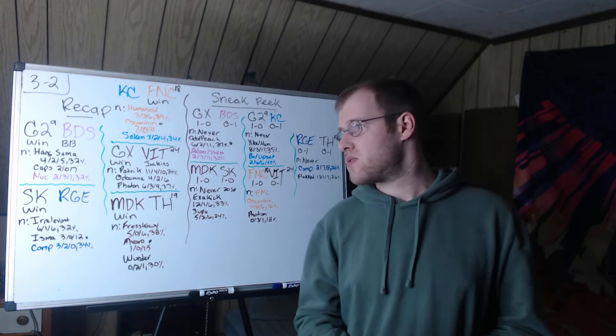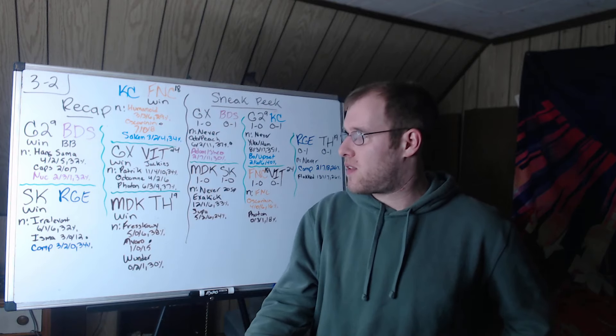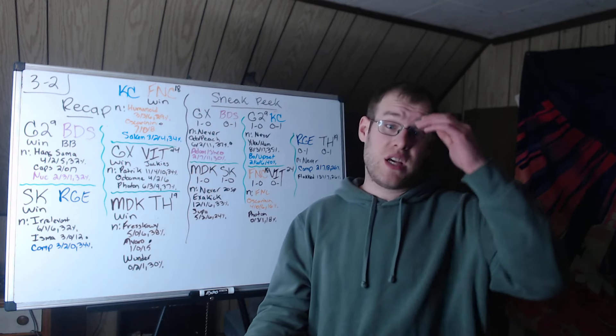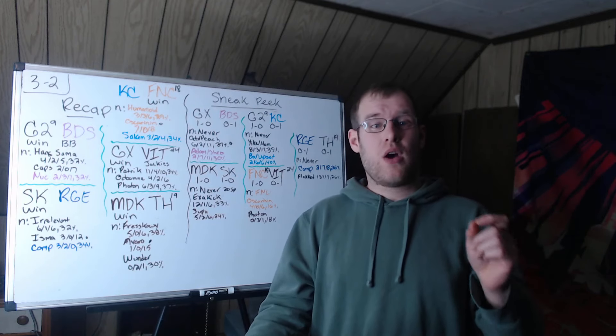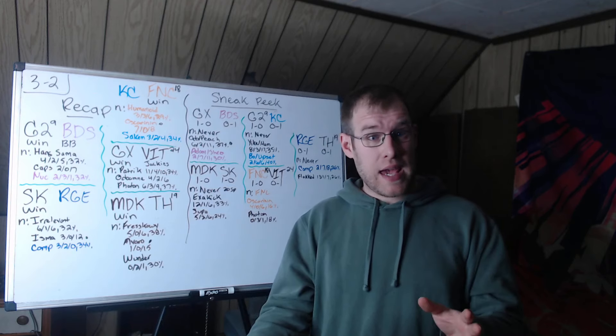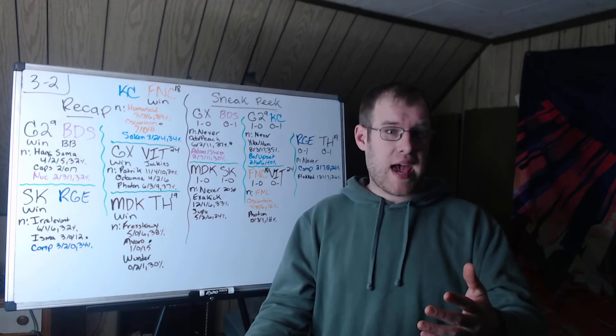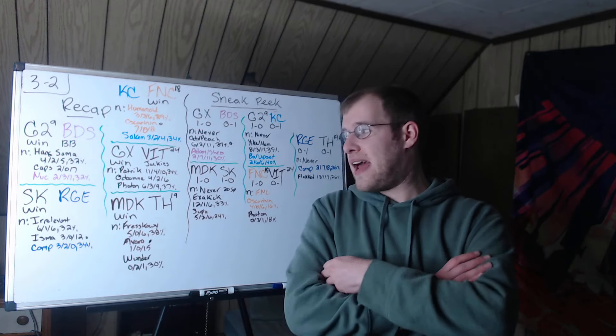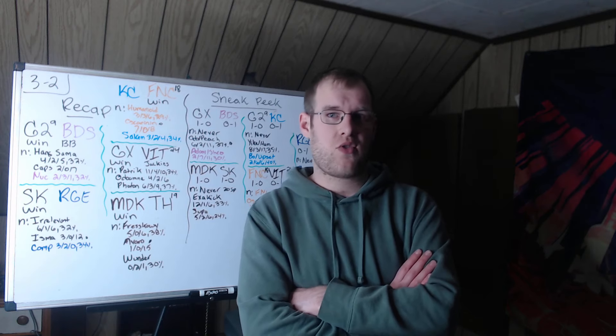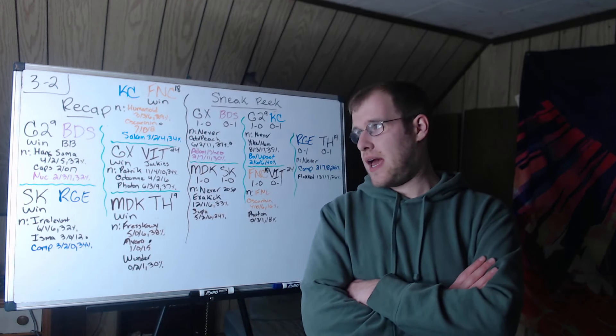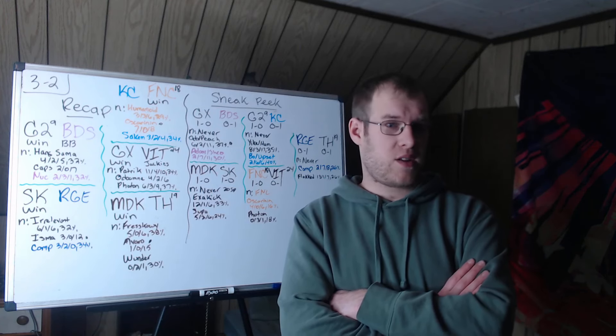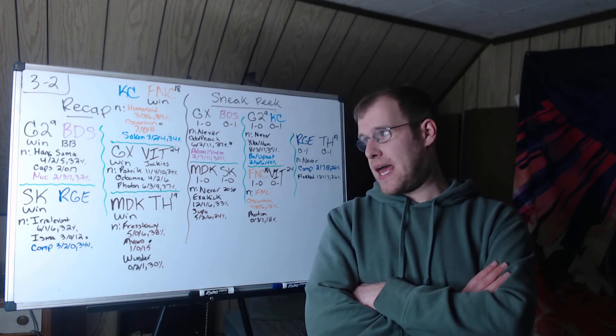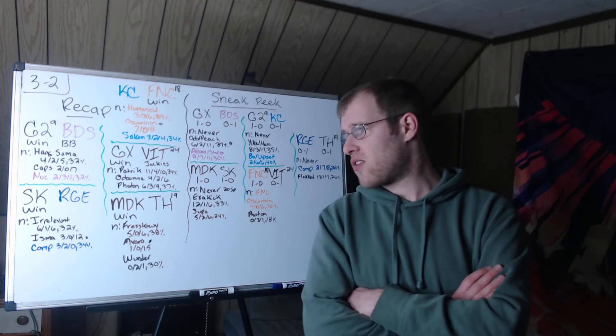Because of that, Jackies ends up being MVP because that play was what decided it. If not for that, the gold was still tied, this game was anybody's, and the nexus was pretty much exposed for Giants X. Patrick 11-4-10, 34% of damage on the Draven. Otawamne 4-2-6 on Aatrox, and he deserves some credit as well. He and Patrick were able to keep Vitality at bay when Vitality were trying to end, and they were only able to take that one nexus turret. Photon 6-3-9, 37% of damage in the loss, very reminiscent of Photon of last year dealing a ton of damage, being all that Vitality had. I thought Vitality were better today than they were last year, but at the same time they threw, got too aggressive at the end.